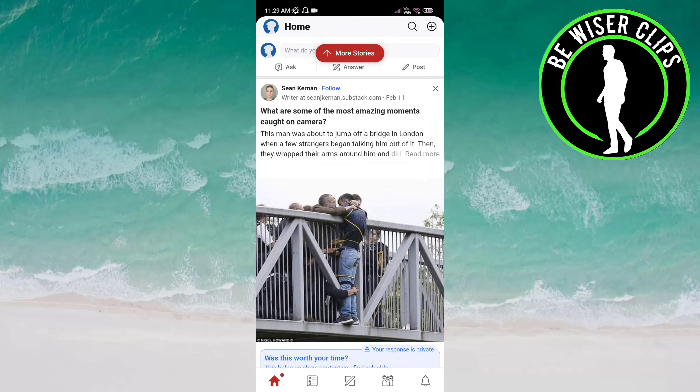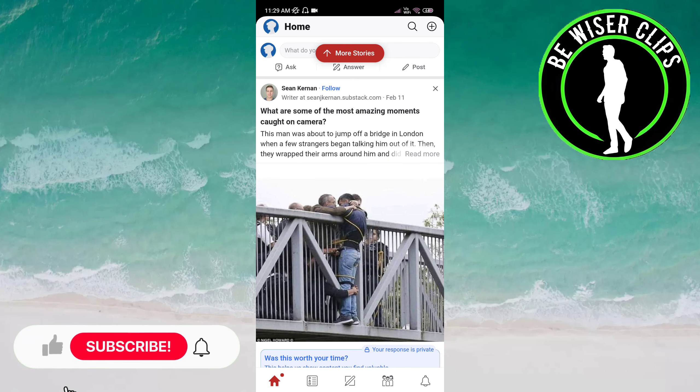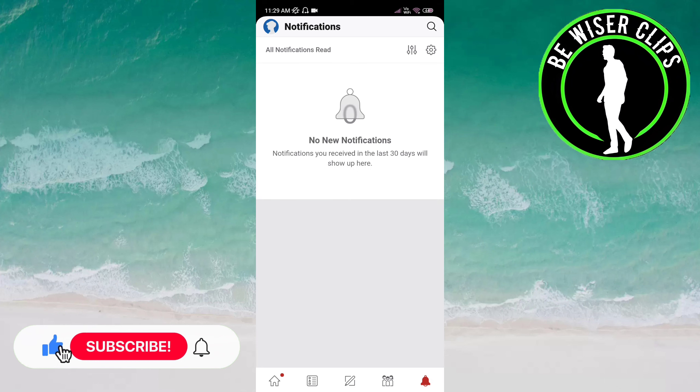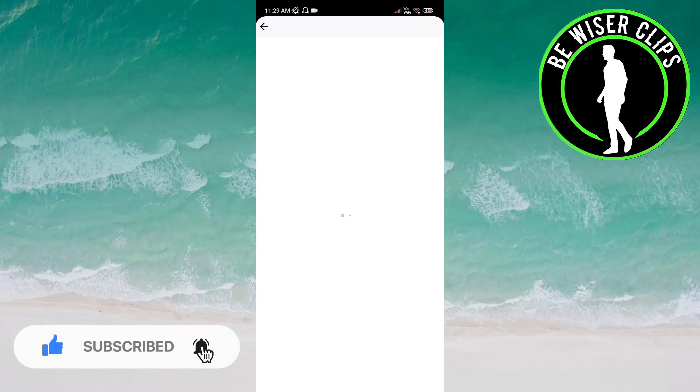Click on the notification bell at the bottom right of the screen. Now click on the settings icon at the top right of the screen.